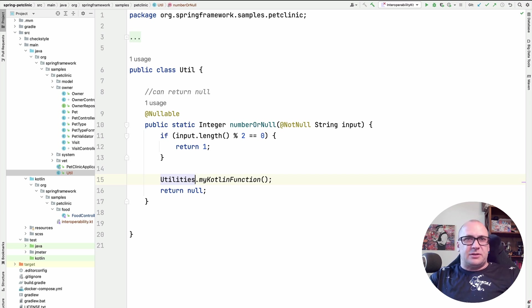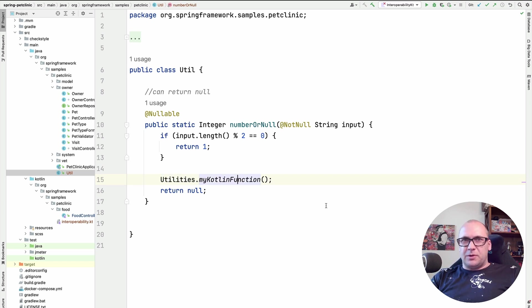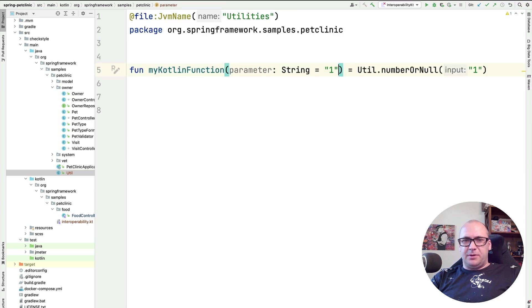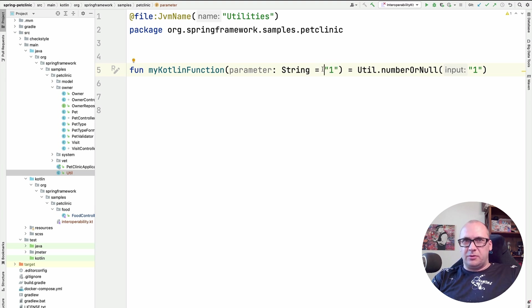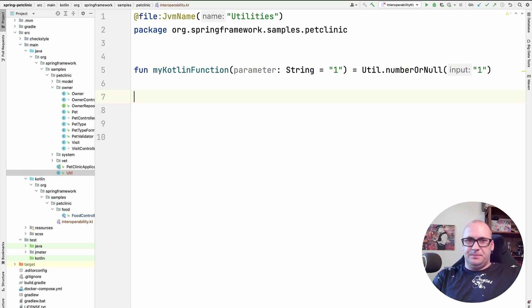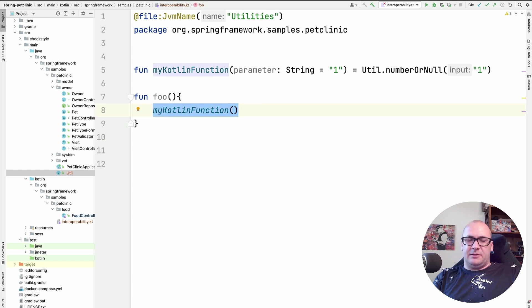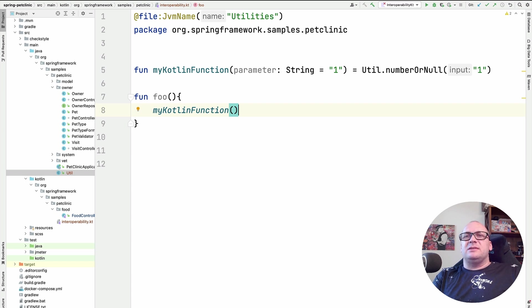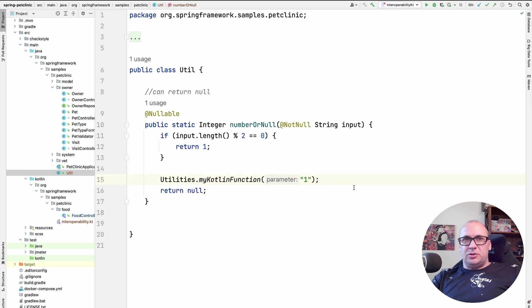For example, when using the default argument values in the function. Let me demonstrate this. I will add a parameter with a default value to my Kotlin function. When calling this function from my Kotlin code, I can skip specifying the parameter. So I don't have to specify any parameters here. And in this case, the default value will be used. However, this feature does not exist in Java. So we have to specify the parameter value for invoking this function from Java. To call this function without specifying the parameter, we need a corresponding overloaded version of this function.